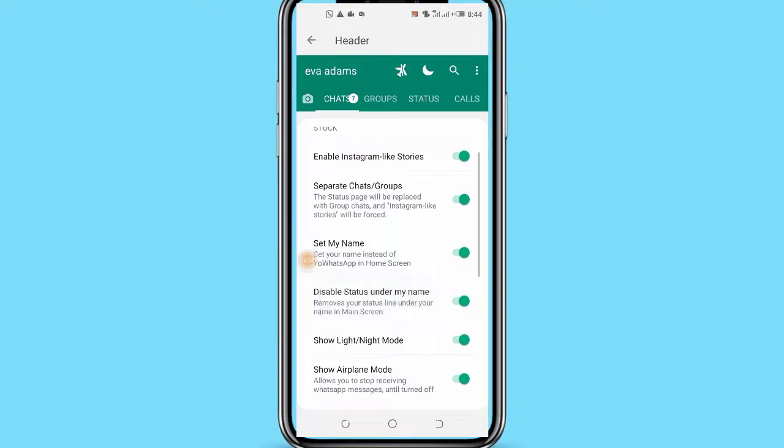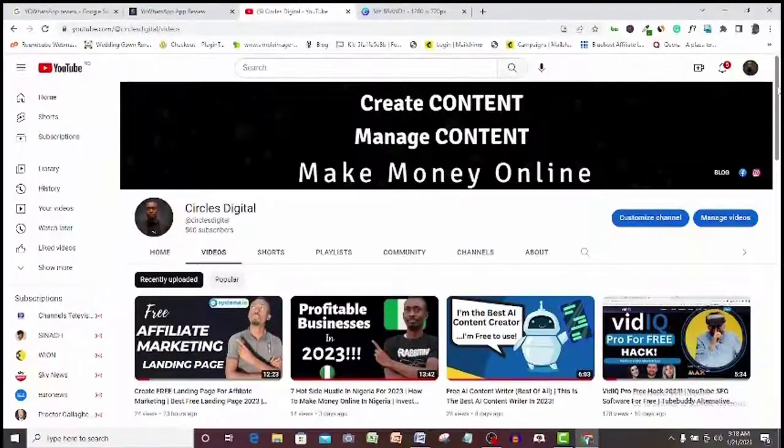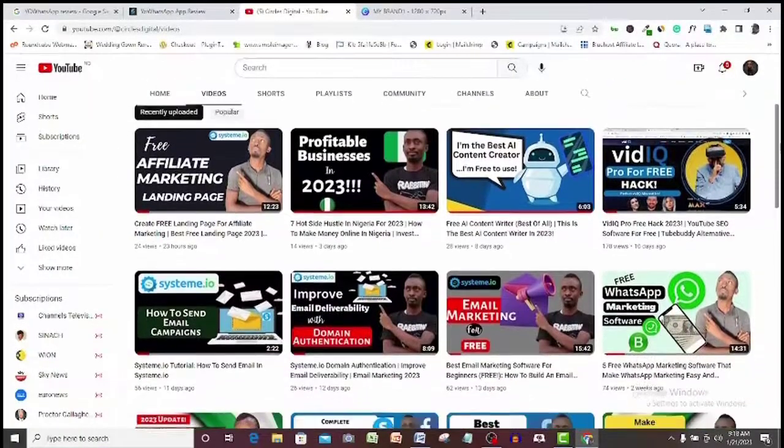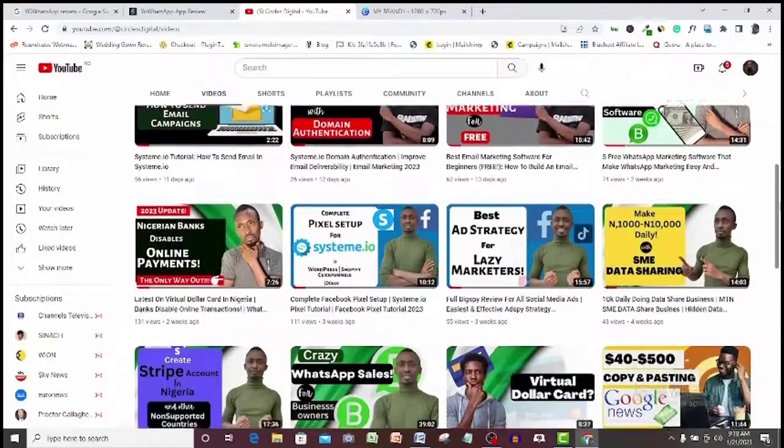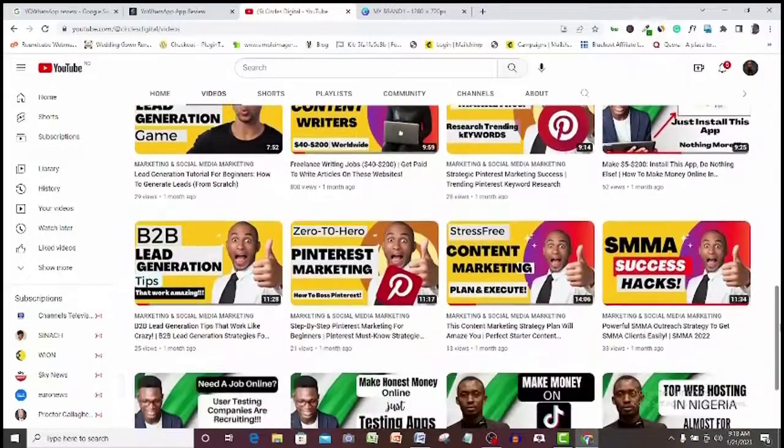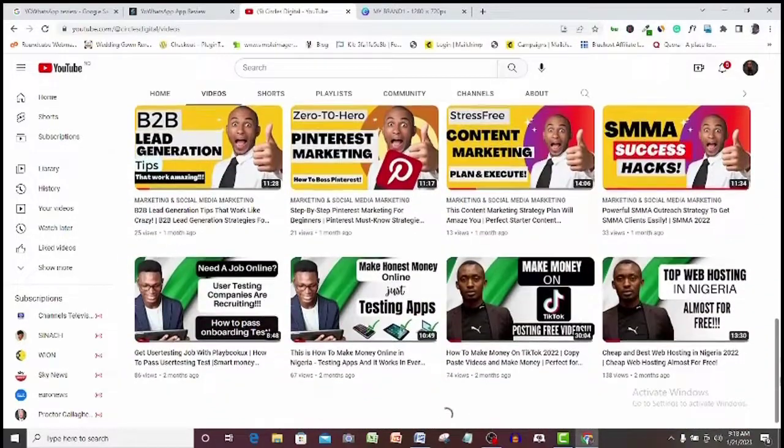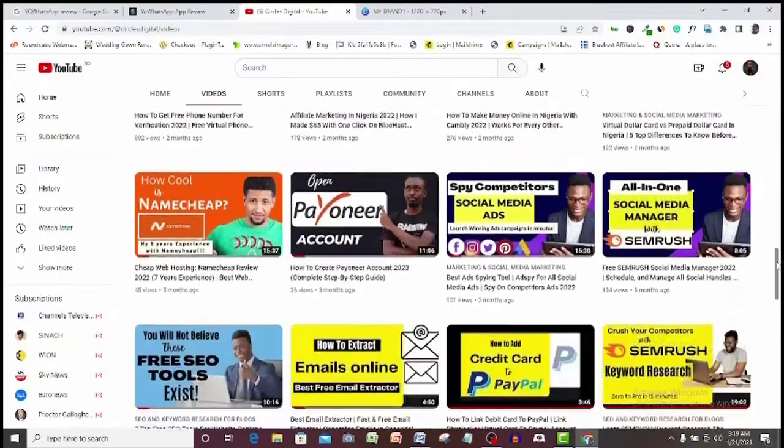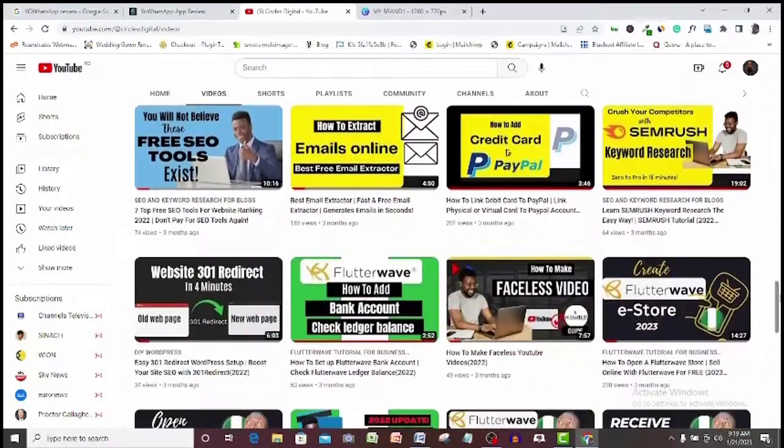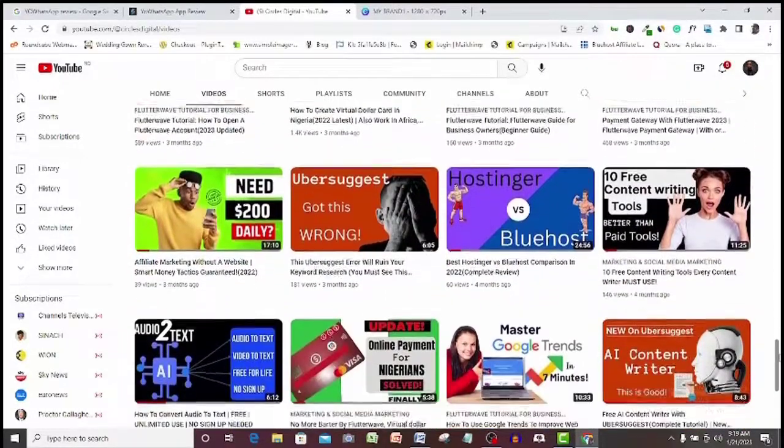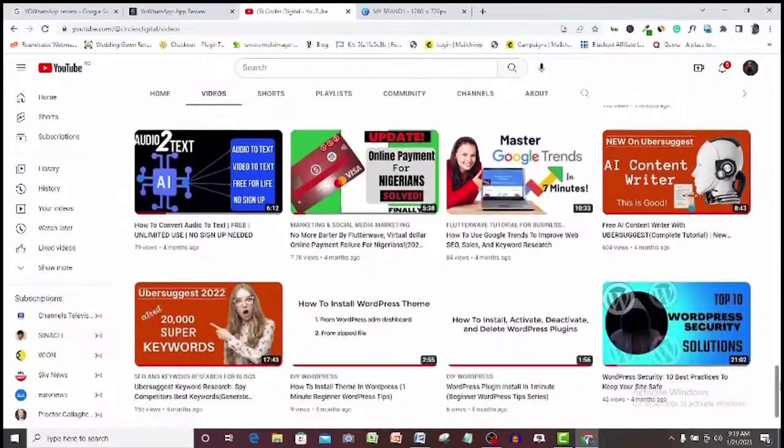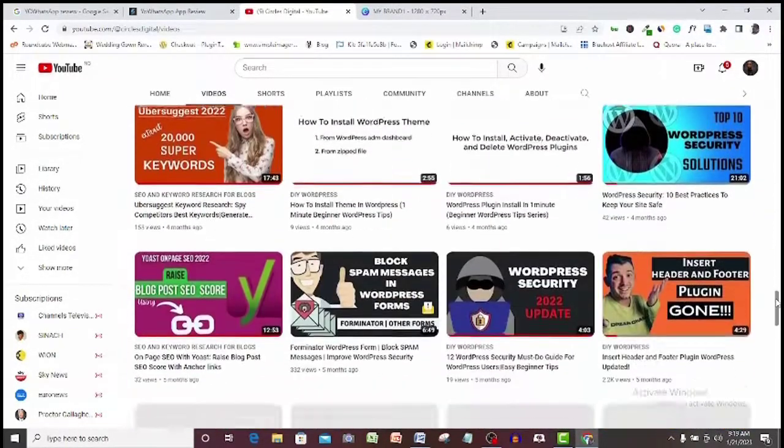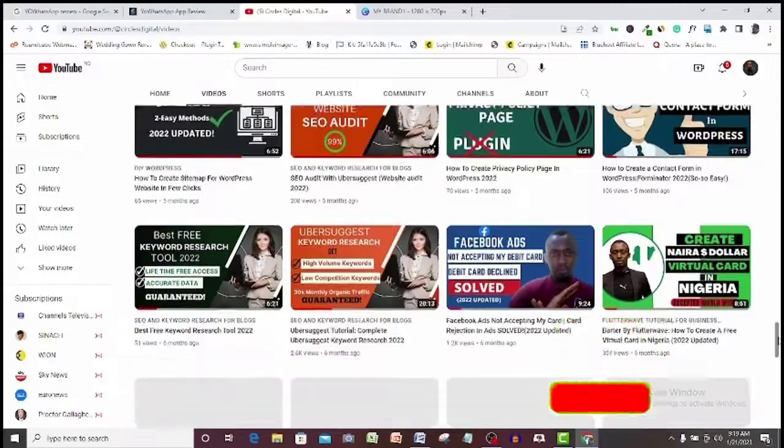Welcome to Circus Digitals where I show you digital marketing and make money online opportunities. I also review apps and software that can help make life easy for you on the Internet. If you would love to see videos like this, then subscribe to this channel.